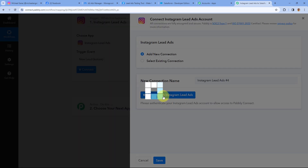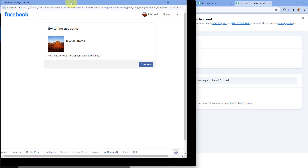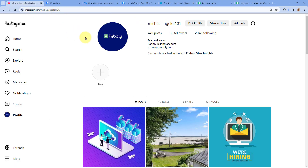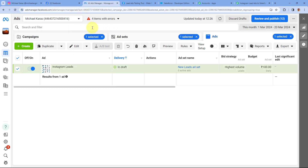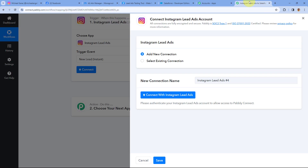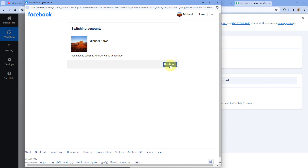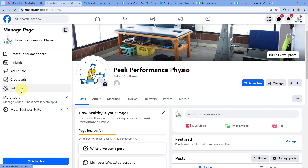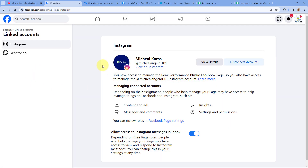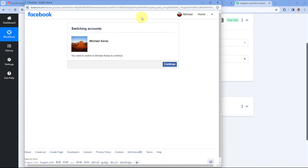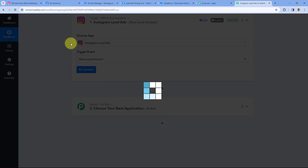After selecting the trigger event, we just have to connect our Instagram or Facebook account with Pabbly Connect. Click on the Connect button and select Add New Connection. After selecting Add New Connection, click on Connect with Instagram Lead Ads. As I mentioned, my Instagram account is connected with my Facebook page, and we are running ads on Instagram using Meta Ads Manager. So to capture the Instagram leads inside a Pabbly Connect workflow, we have to connect the same Facebook account here. In the pop-up box, select the Facebook account and click Continue. After clicking Continue, our Instagram lead ads account will get connected with Pabbly Connect in the trigger step.